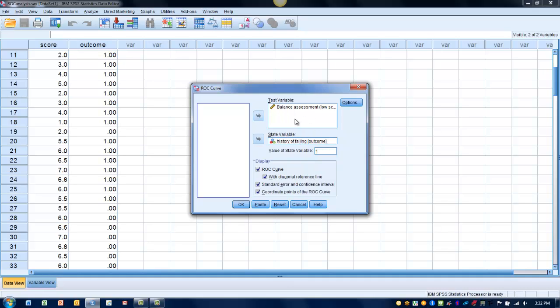So the actual variable we're using to predict the outcome goes in the test variable box, and then the presence or absence of the outcome goes in the state variable box.